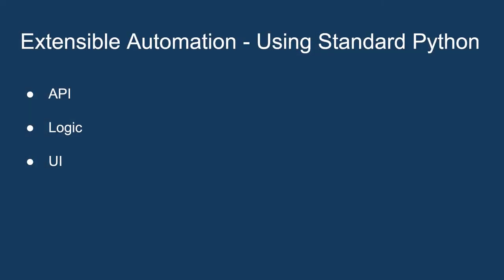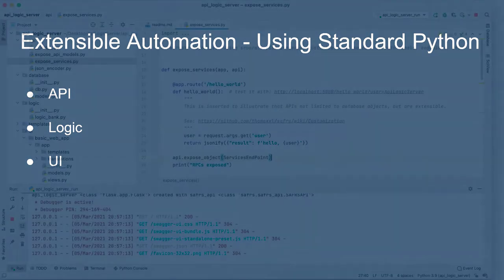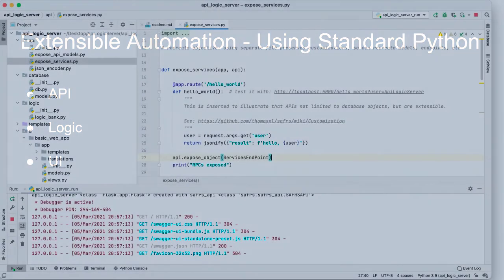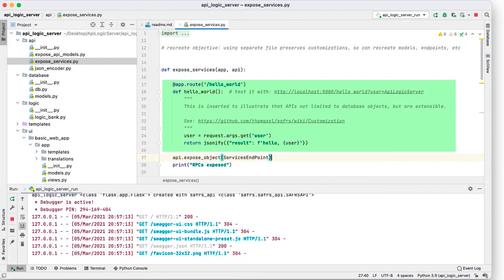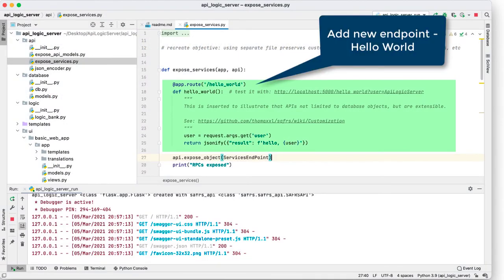Automation provides a fast start, but extensibility is required to deliver the project. You extend the API with new endpoints using Python. Here, finally, is Hello World.